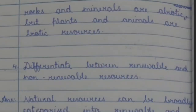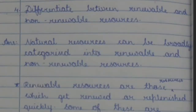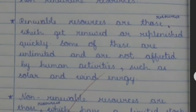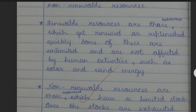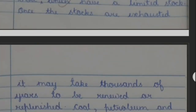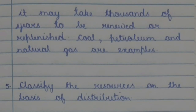Question 4: Differentiate between renewable and non-renewable resources. Answer: Natural resources can be broadly categorized into renewable and non-renewable resources. Renewable resources are those which get renewed or replenished quickly; some are unlimited and are not affected by human activities, such as solar and wind energy. Non-renewable resources have a limited stock — once exhausted, it may take thousands of years to be renewed. Coal, petroleum and natural gas are examples.